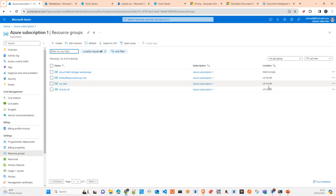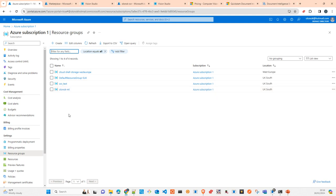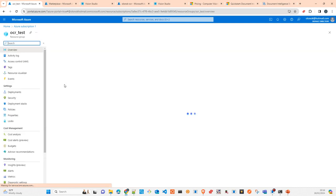Inside the subscription I recommend you to reuse one of the resource groups you have or create a new one. It's pretty simple — just be aware of the region where you're going to create the resource group. It's not a problem for this test, but if you're going to interact with other services already running in Azure, like Data Lake or Azure ML, be conscious of the language region.